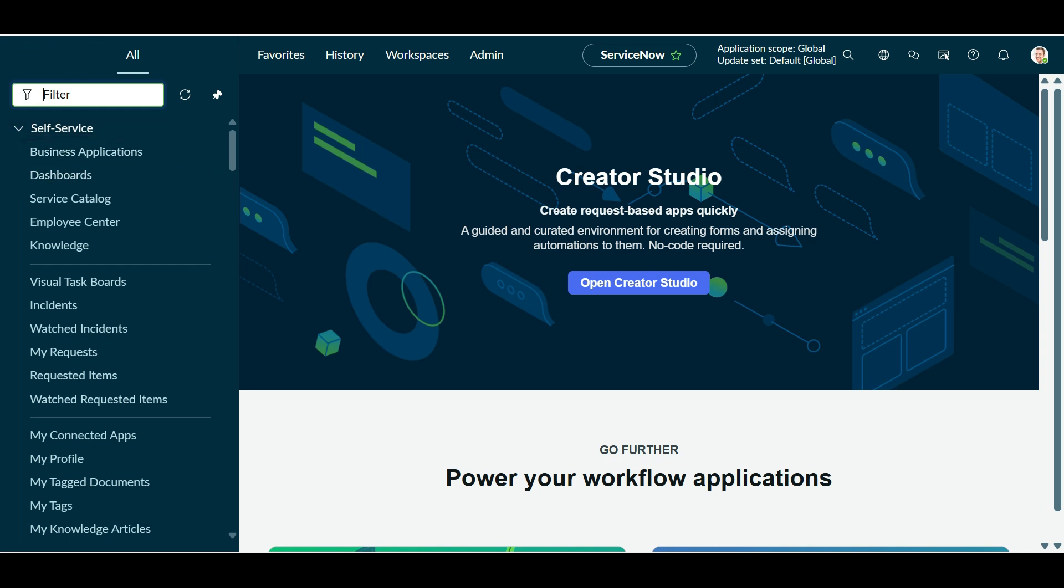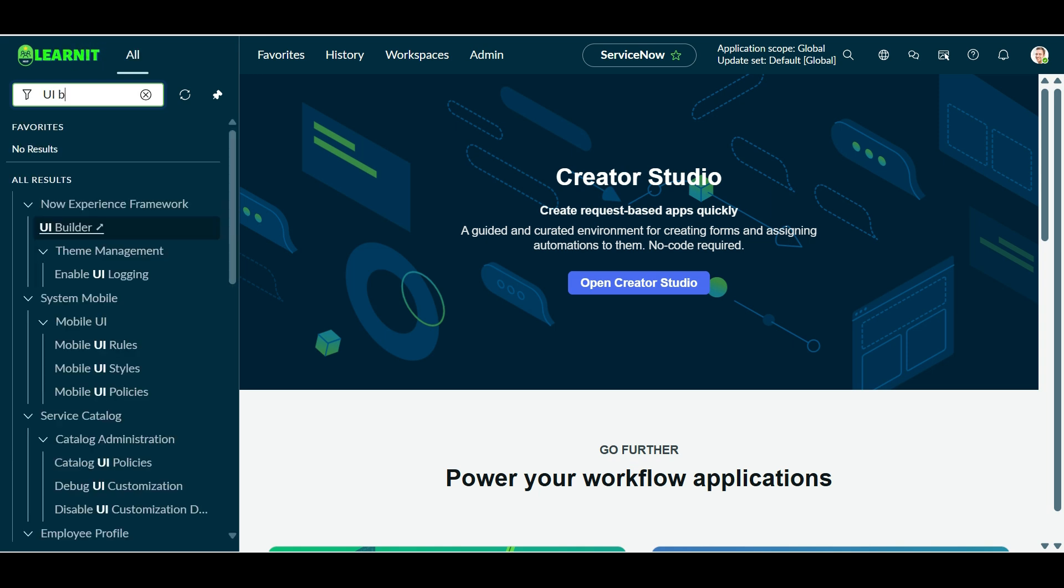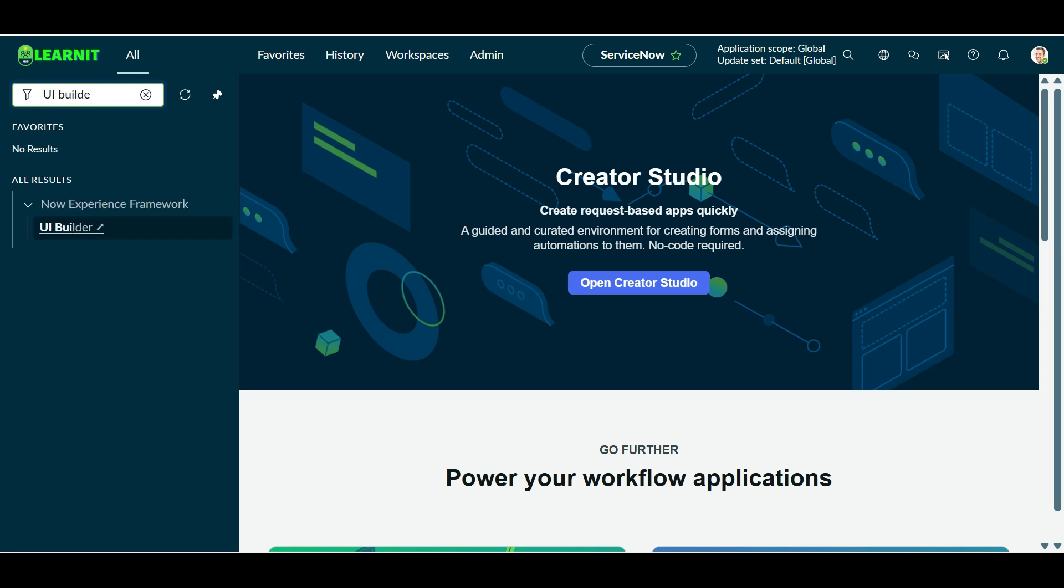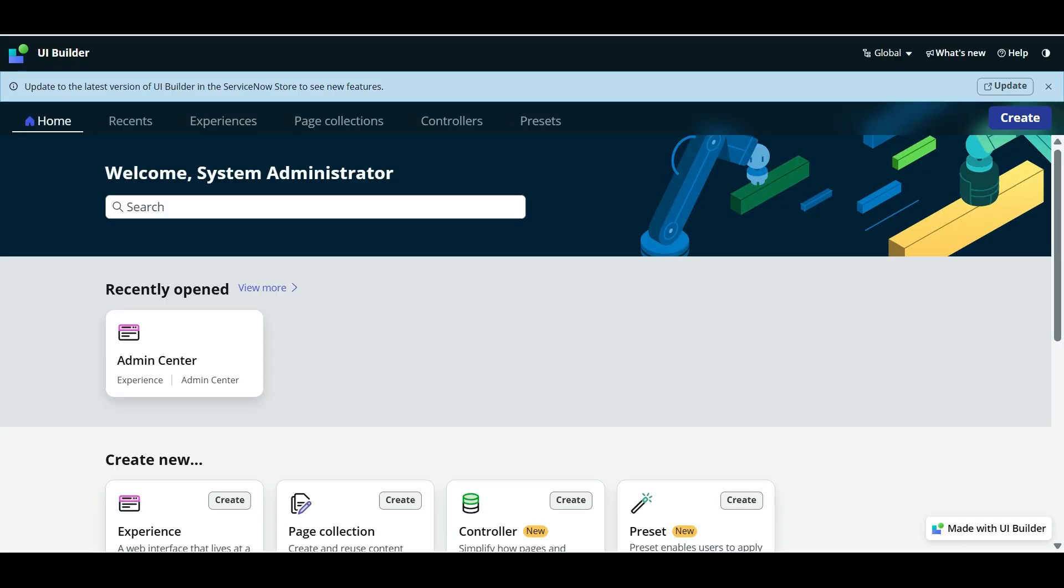So first what I will do is I will search for UI Builder and then I will click on UI Builder. We will wait till it opens and it takes some time to open in personal developer instance. And you will also feel the slowness of UI Builder. But once it is open, it will work very smoothly.